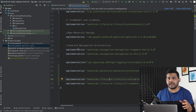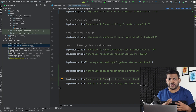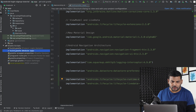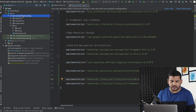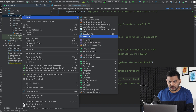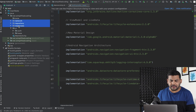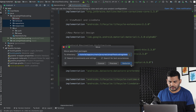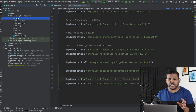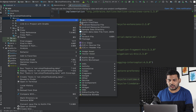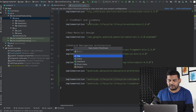Once the sync is done we will create a new class to manage our DataStore preferences. I will create a new package and name it 'data'. Inside this data package I will move in all three packages: network, repository, and responses. Now inside this data package I will create a new class called UserPreferences, so I will create a new file named UserPreferences.